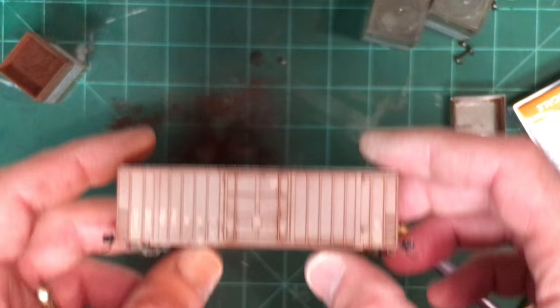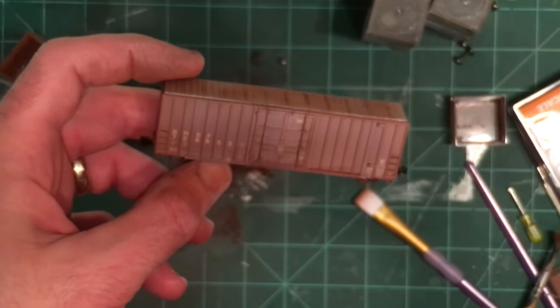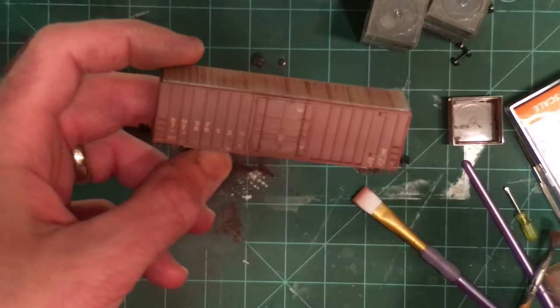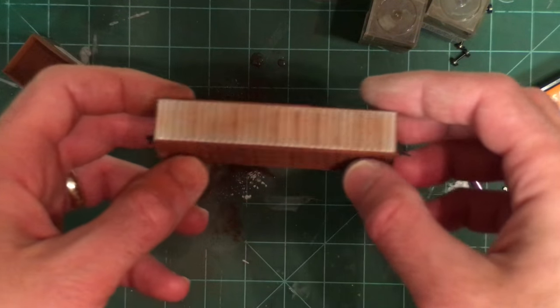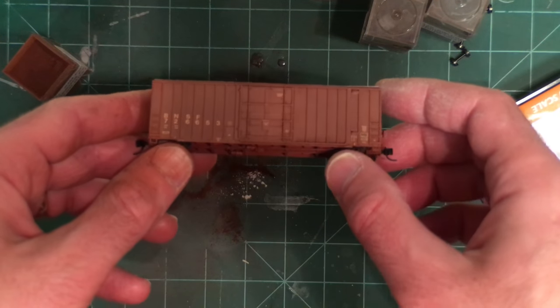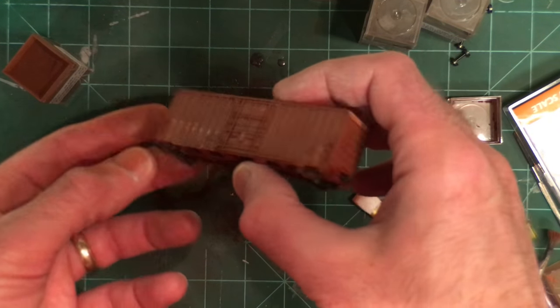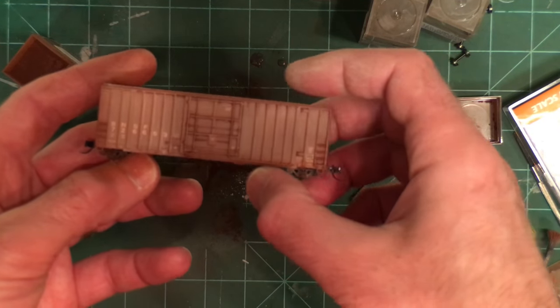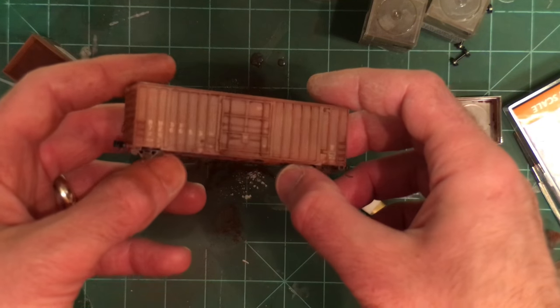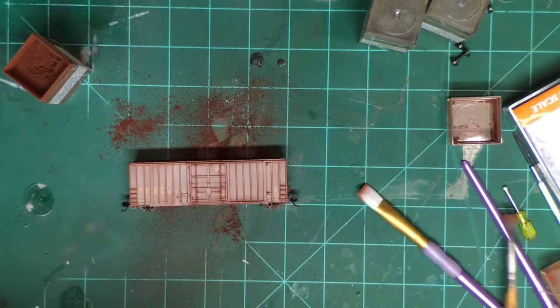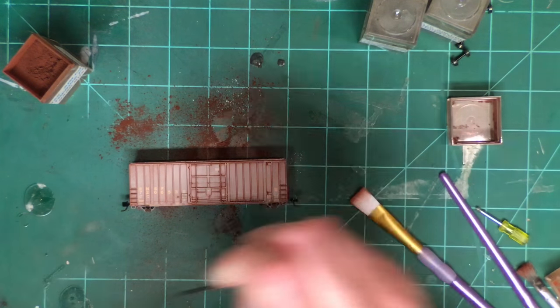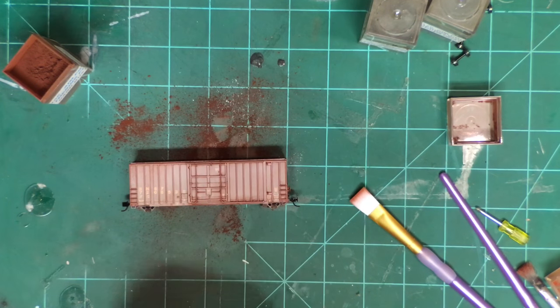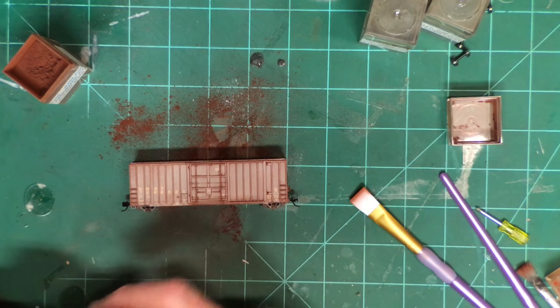Okay so just after a few minutes with the first coat of chalk you can see this car already looks a good deal more realistic. We're no longer with the shiny red paint.